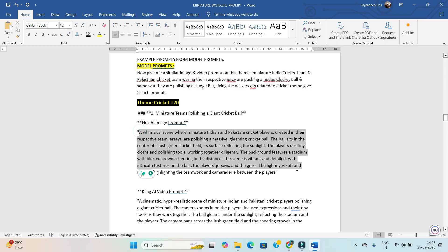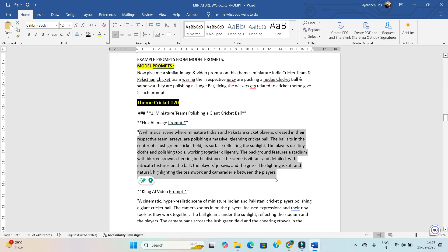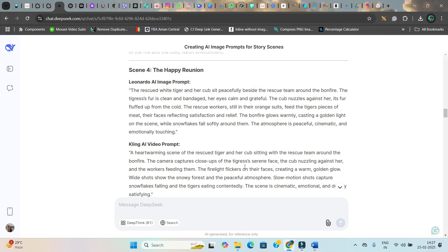I'll take the first scene and copy it. Now I am going to show you how to create the images. In this step I'm going to give you four options for image creation software.